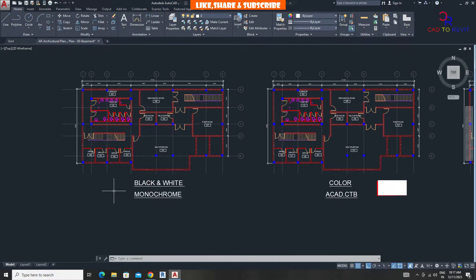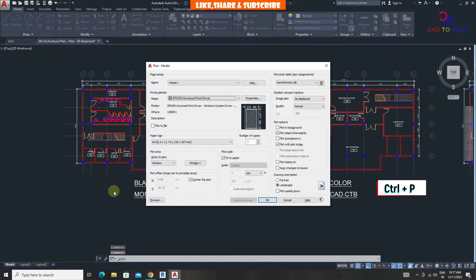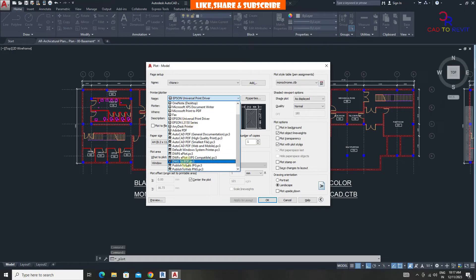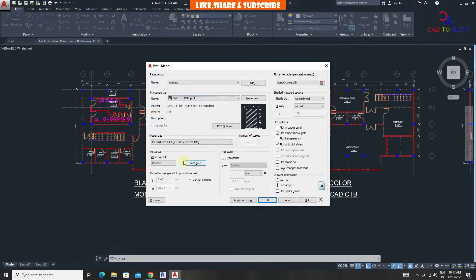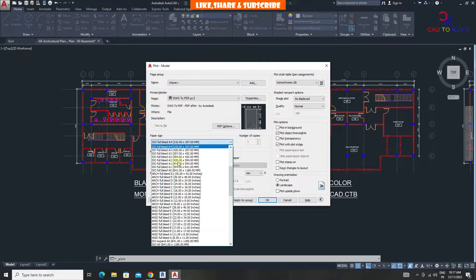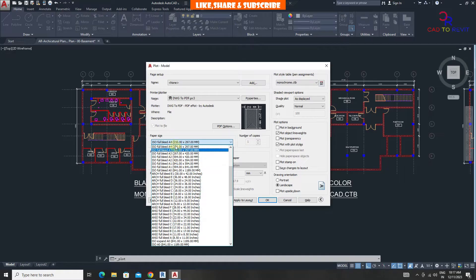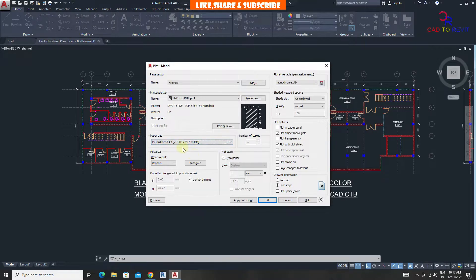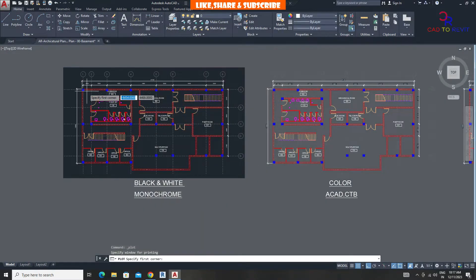Press Ctrl+P, from here choose DWG to PDF, and select paper size. Click on window and select the drawing area.